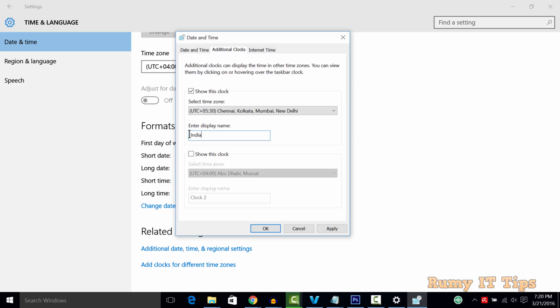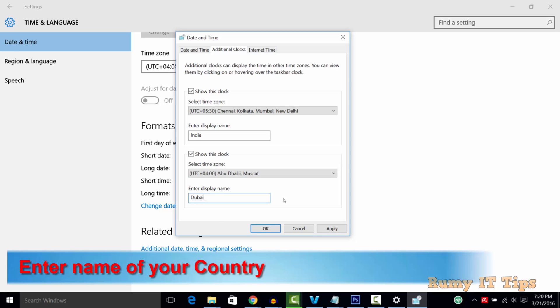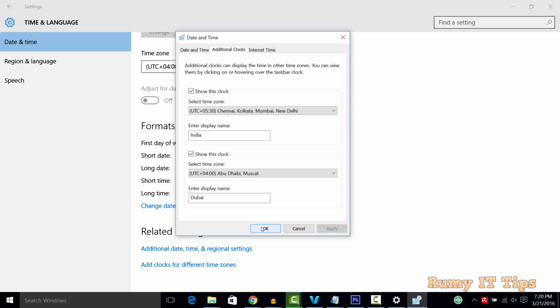Next, select 'Show this clock' for the second one. Select the different time zone you want to add, enter the country name, and then click Apply and OK.